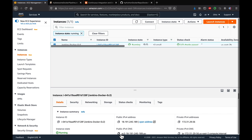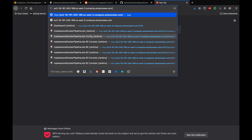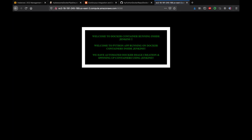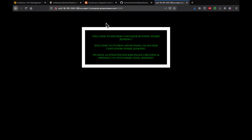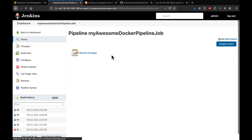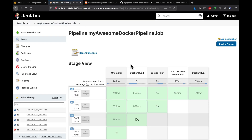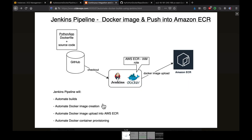We were able to complete all the steps discussed: checking out the code, building a Docker image, uploading the Docker image into ECR, and running a Docker container inside Jenkins itself. That's it guys, thank you for watching the video.